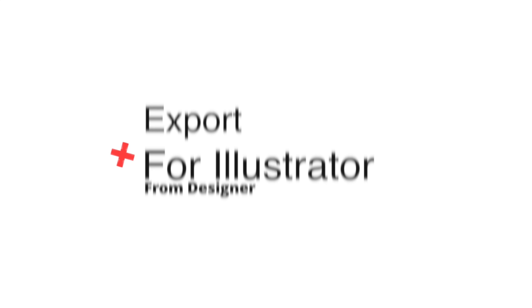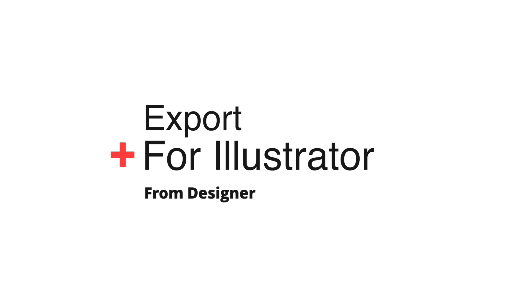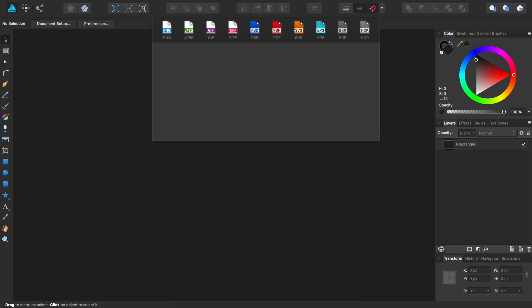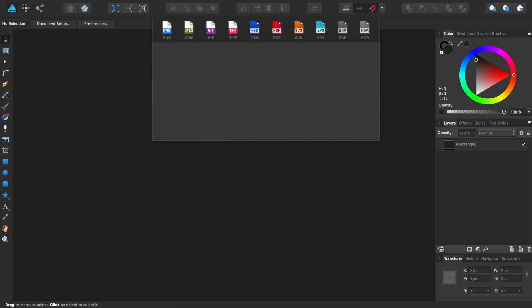Today, we're going to learn the best way to export Affinity Designer files for Adobe Illustrator. Right from the start, we need to be clear that Affinity Designer does not have an option to export as an Adobe Illustrator file. As nice as that would be, the AI file type is owned by Adobe, and unless they decide to license it to Affinity Designer, we'll never have this option.